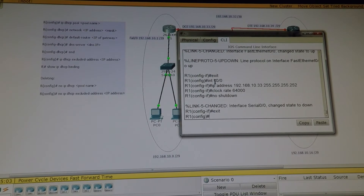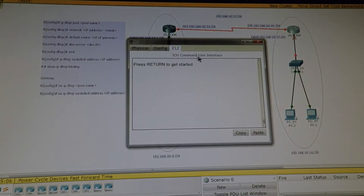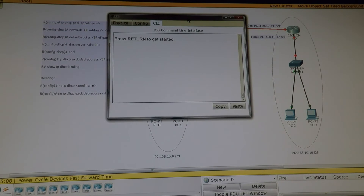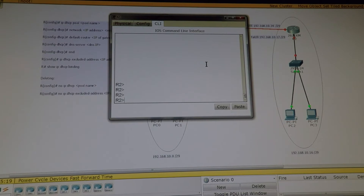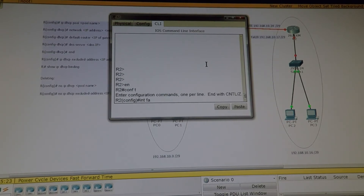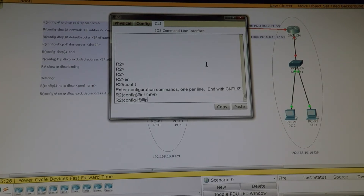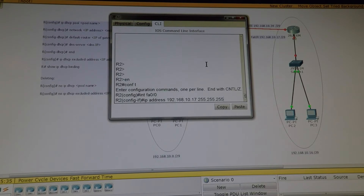Exit. Let's do the same configuration on the second router. Router 2 also has two interfaces: a Fast Ethernet interface and a Serial interface which is DTE. Enable, configure terminal. Interface Fast Ethernet 0/0 — IP address 192.168.10.17, subnet mask 255.255.255.248.